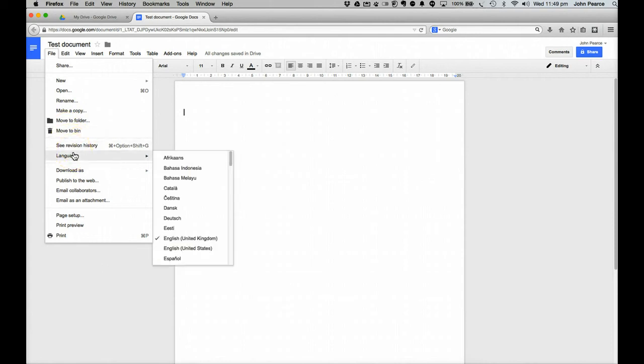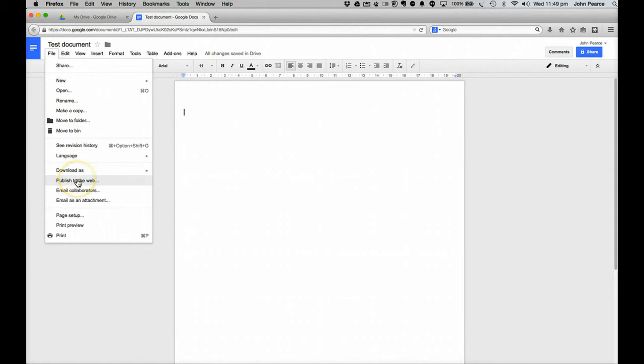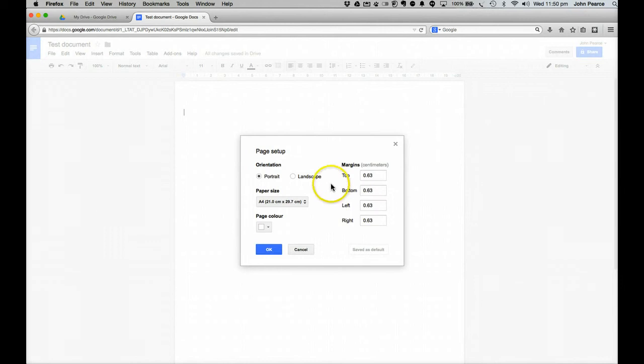Look at various languages. We can also download it as one of those various documents there so that if we have to pass this document on to somebody else in a Microsoft Word format we can do that. We can publish it to the web and so on. We can also change the page setup there.